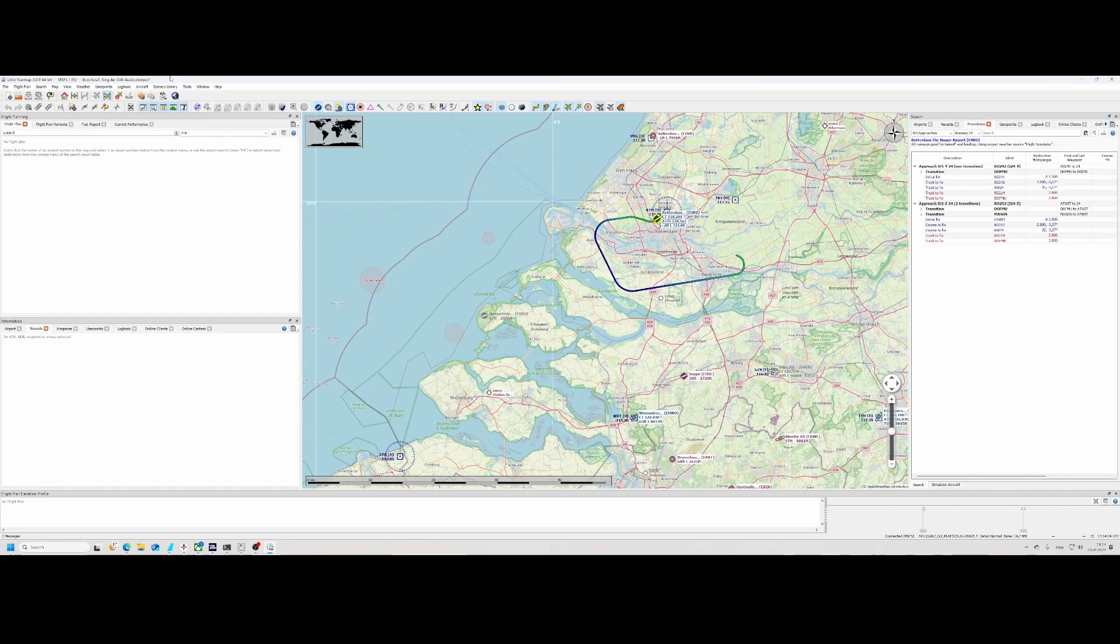Welcome to this new how-to. In this how-to we're going to look at how you can update the Navigraph Scenery Database in Little Navmap. This only works if you've got a Navigraph subscription.